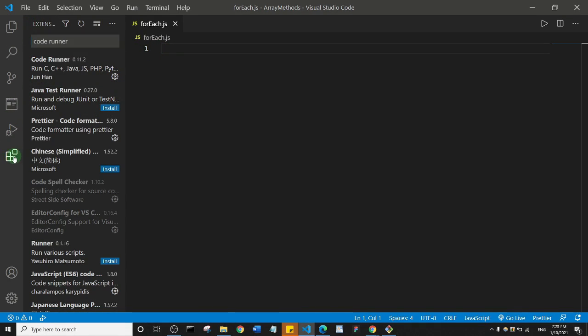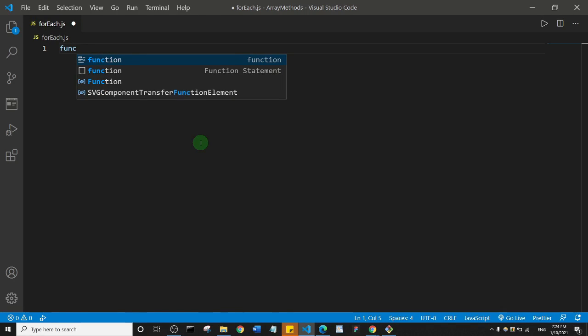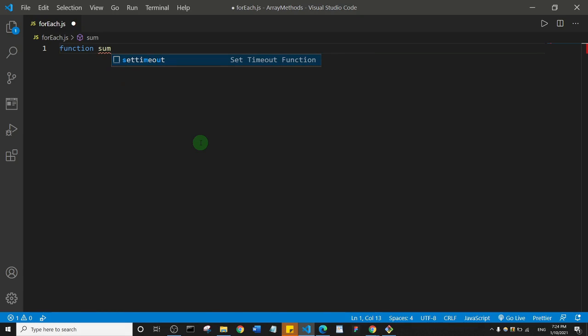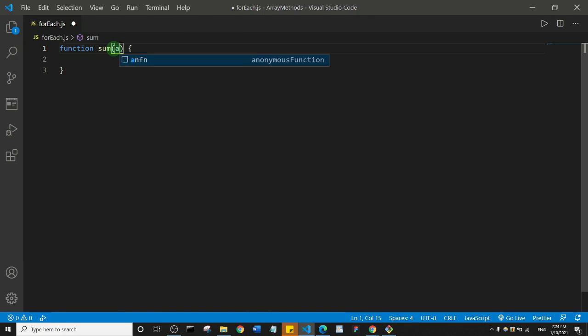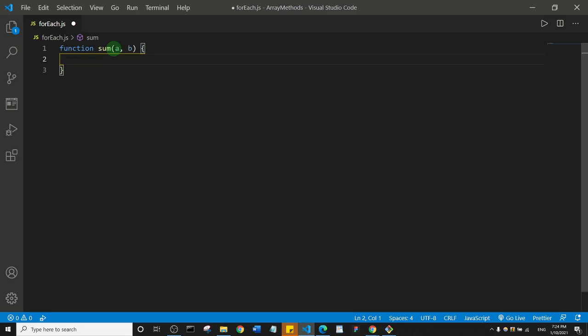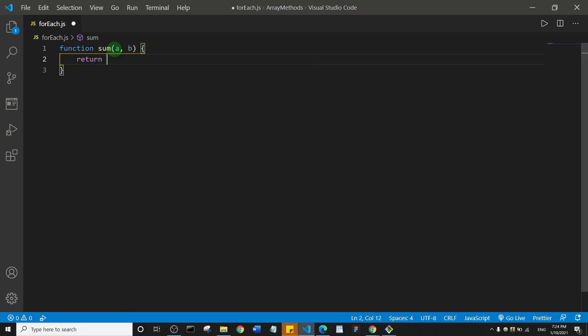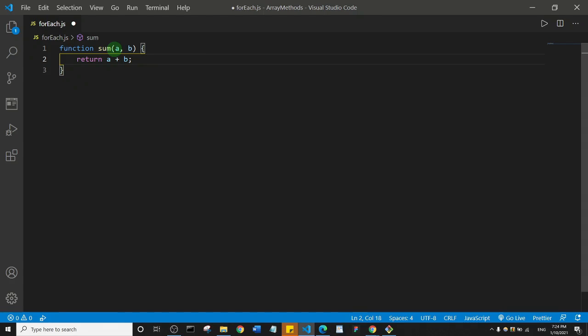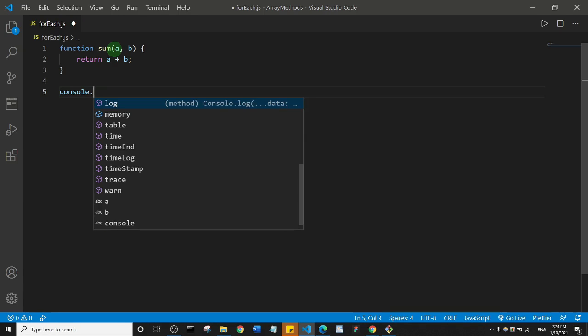Let me show you how it works. I'll create a simple function. Function sum with parameters A and B, and inside the function I'm just going to say return A plus B. That's basically it. Then I come here and say console.log.